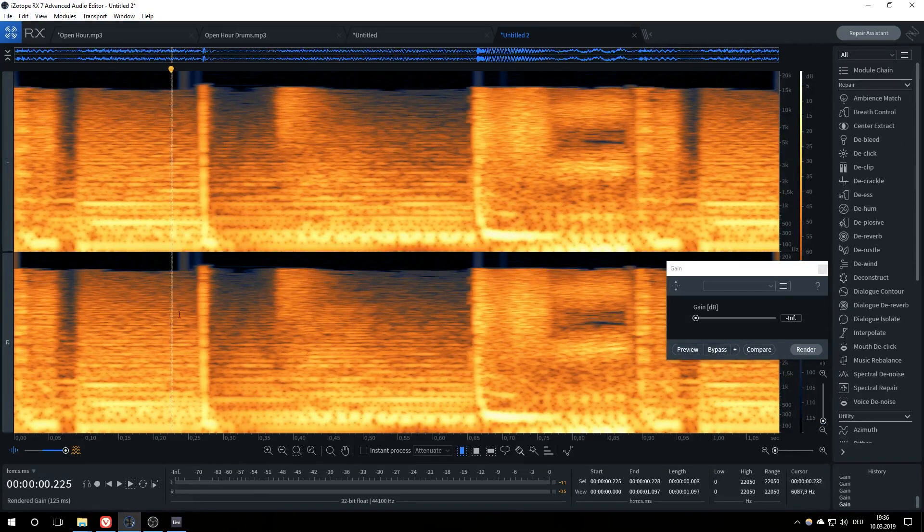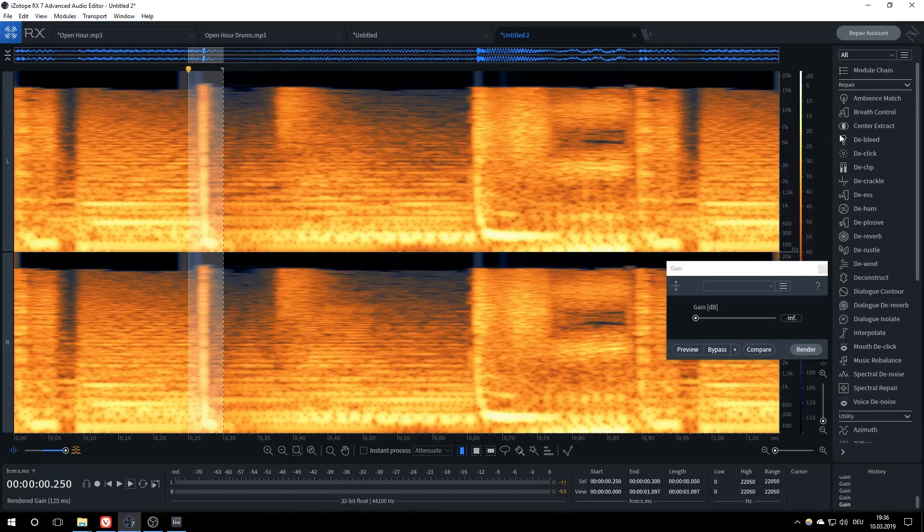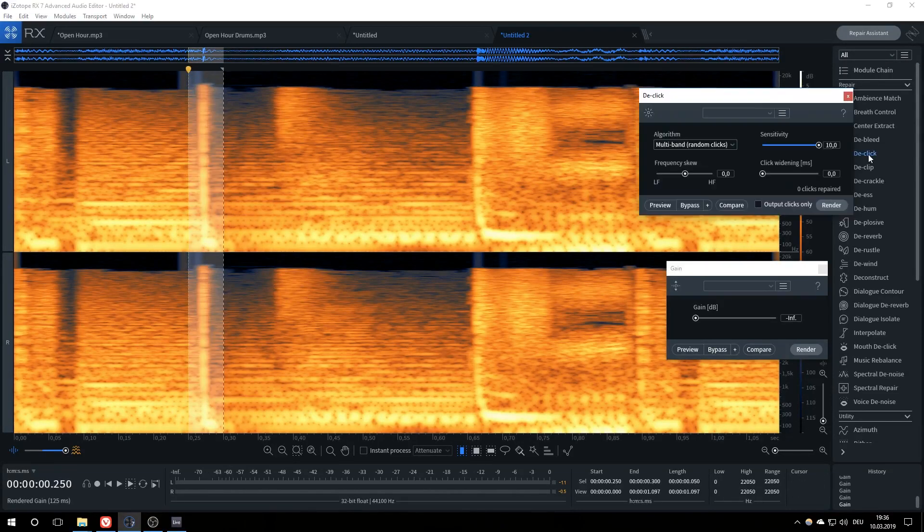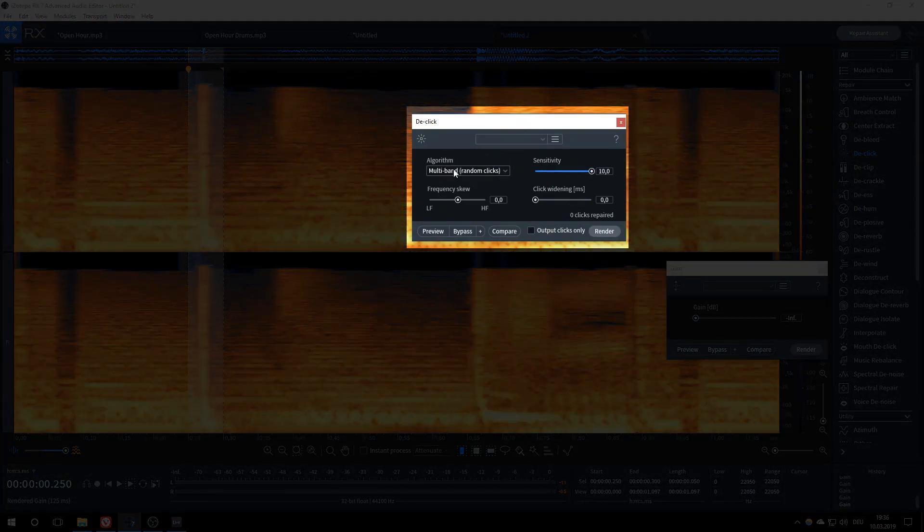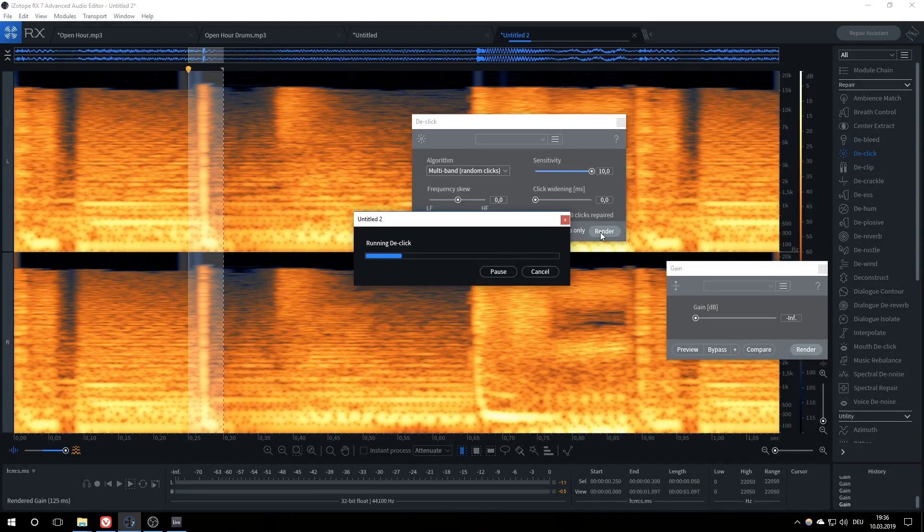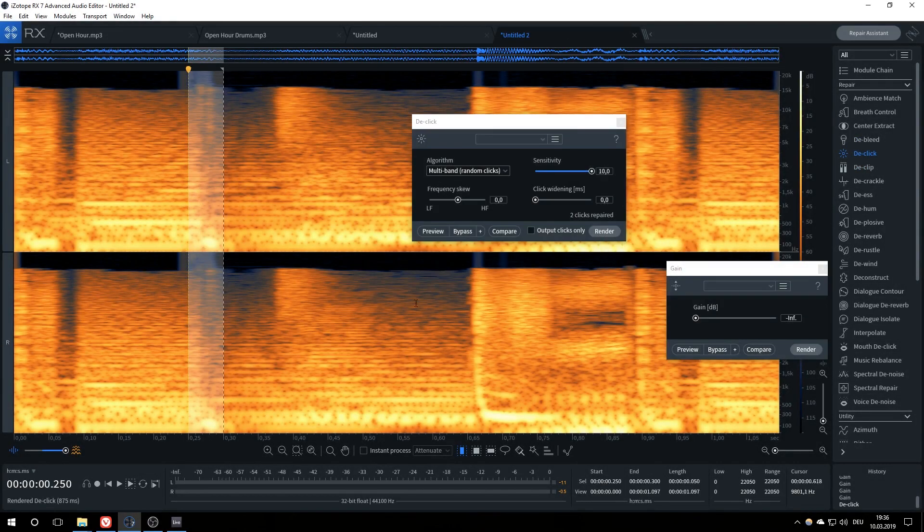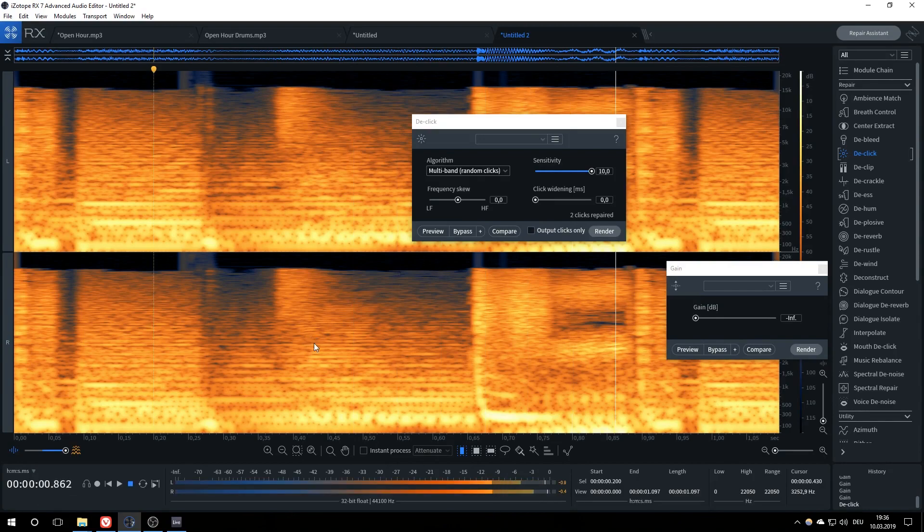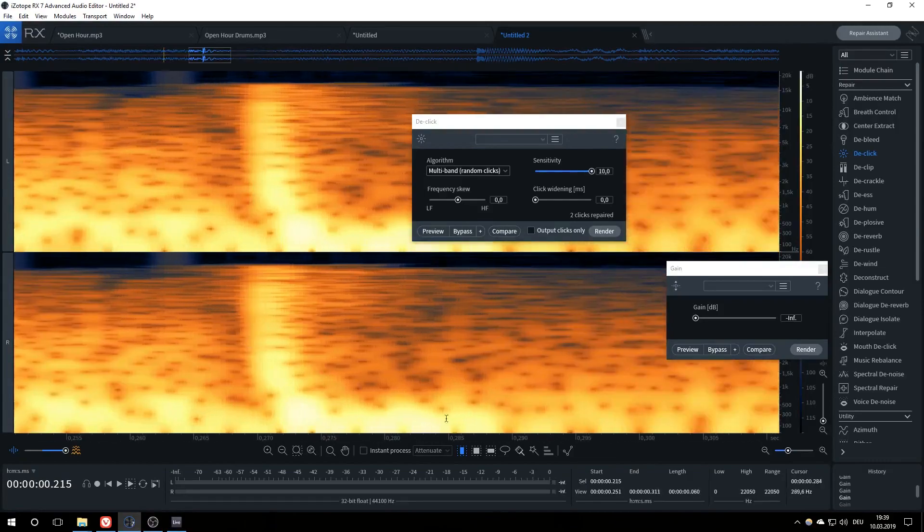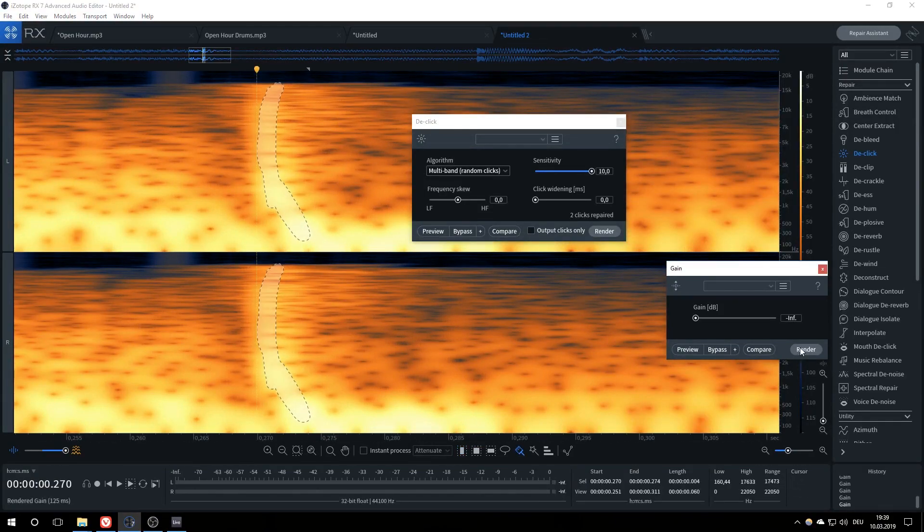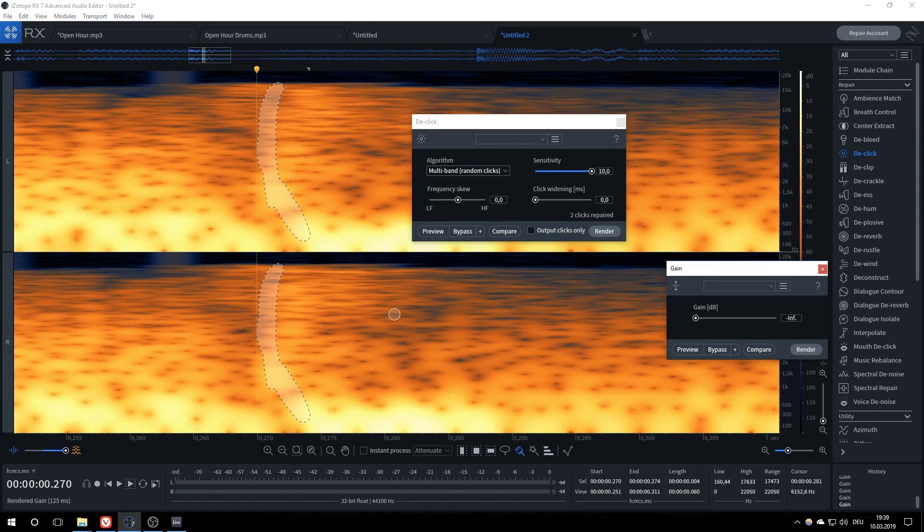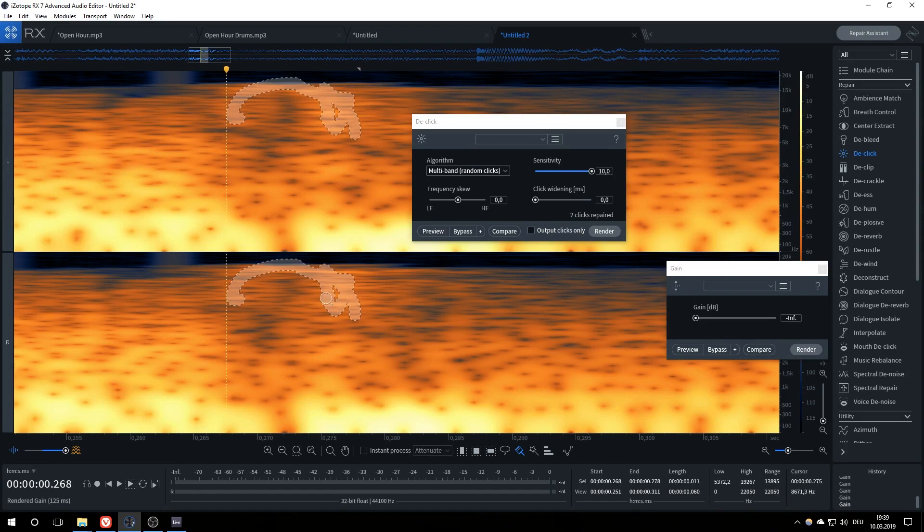Once the bright tail is gone, we can shift our focus to the transient. One way to remove it would be the de-click module, since a transient at its core is basically a click. I suggest using the multiband random clicks algorithm with maximal sensitivity and no click widening. If you find yourself unhappy with the results, there is still the manual way of removing the transient. We'll zoom into it and carefully select and gain out this bright vertical line. Be careful as to what you select and apply gain to, since the further away from the main line you go, the higher the chances of taking away sound that doesn't belong to the kick itself.